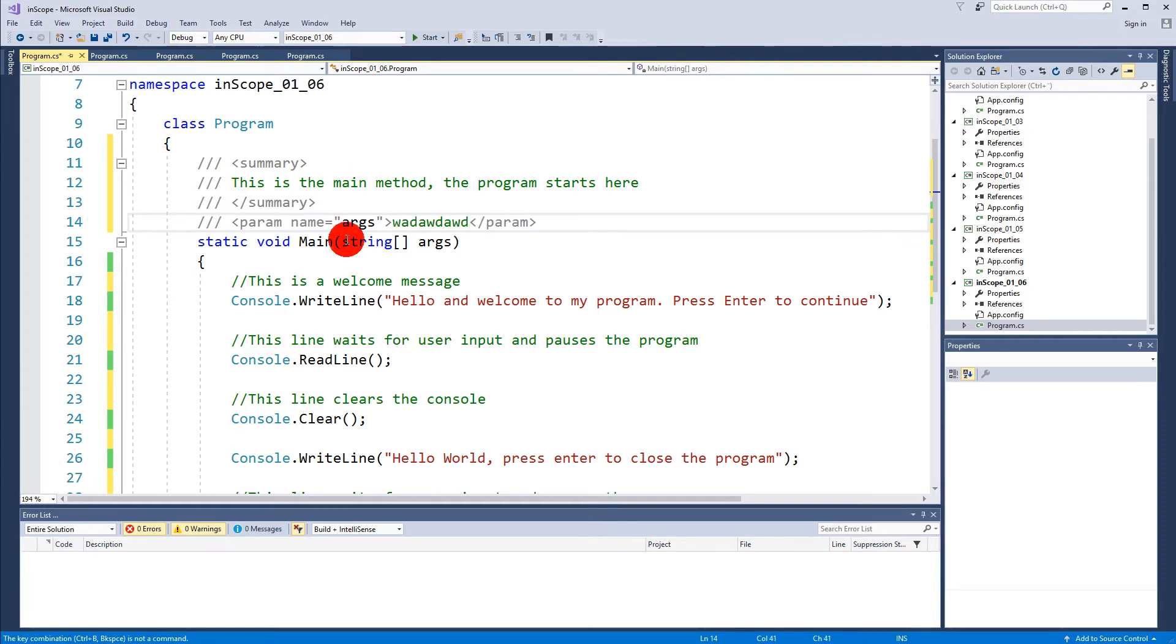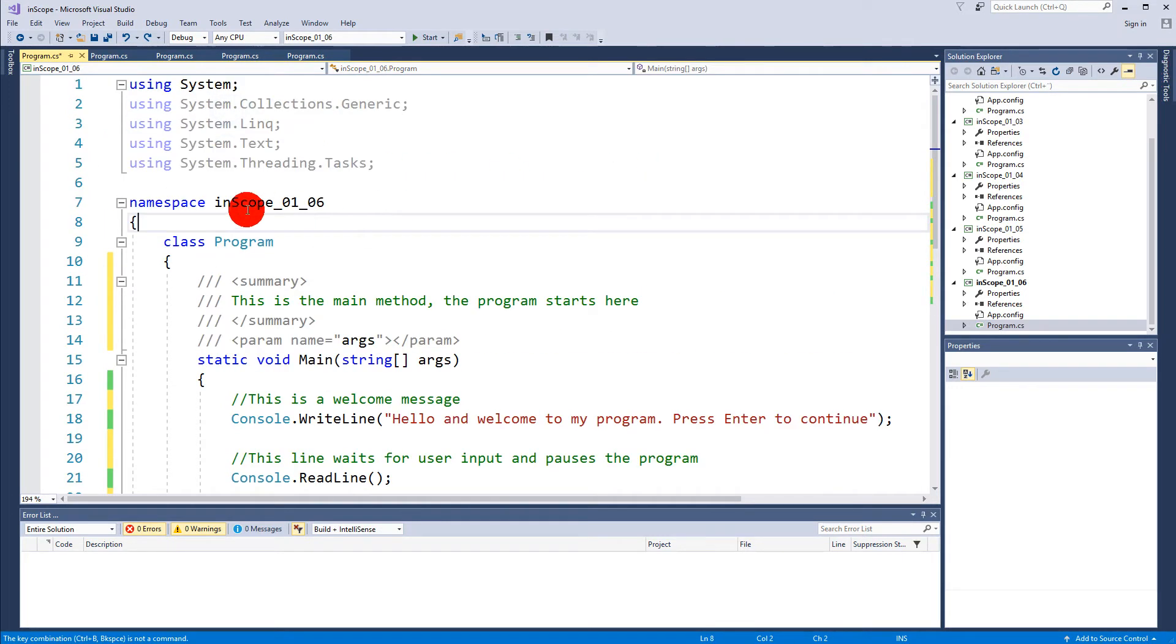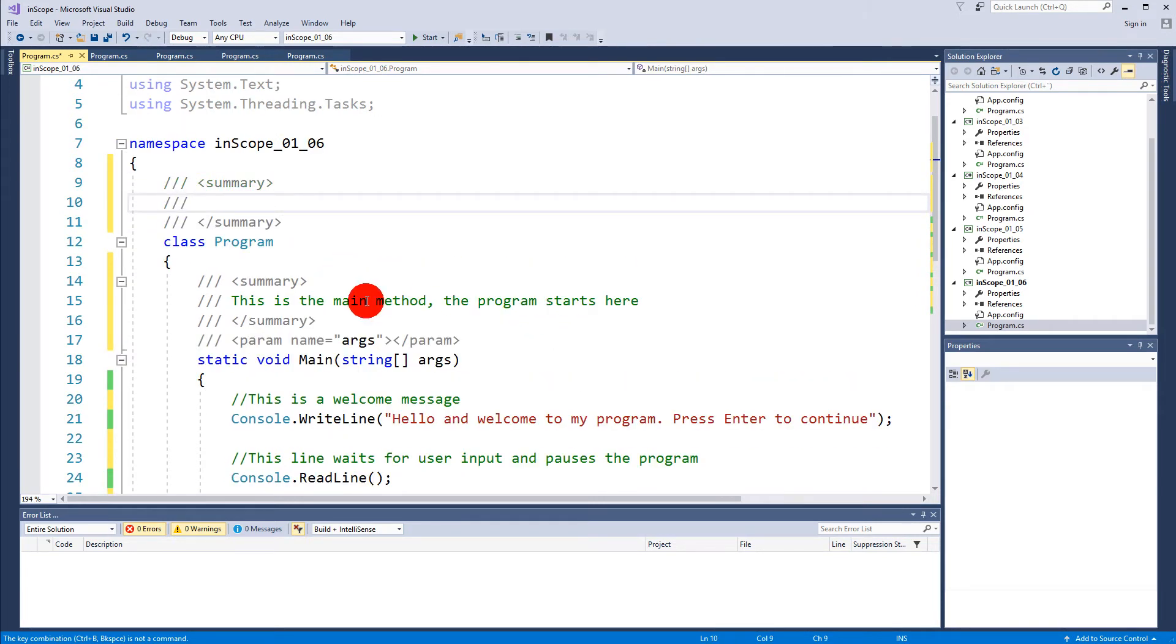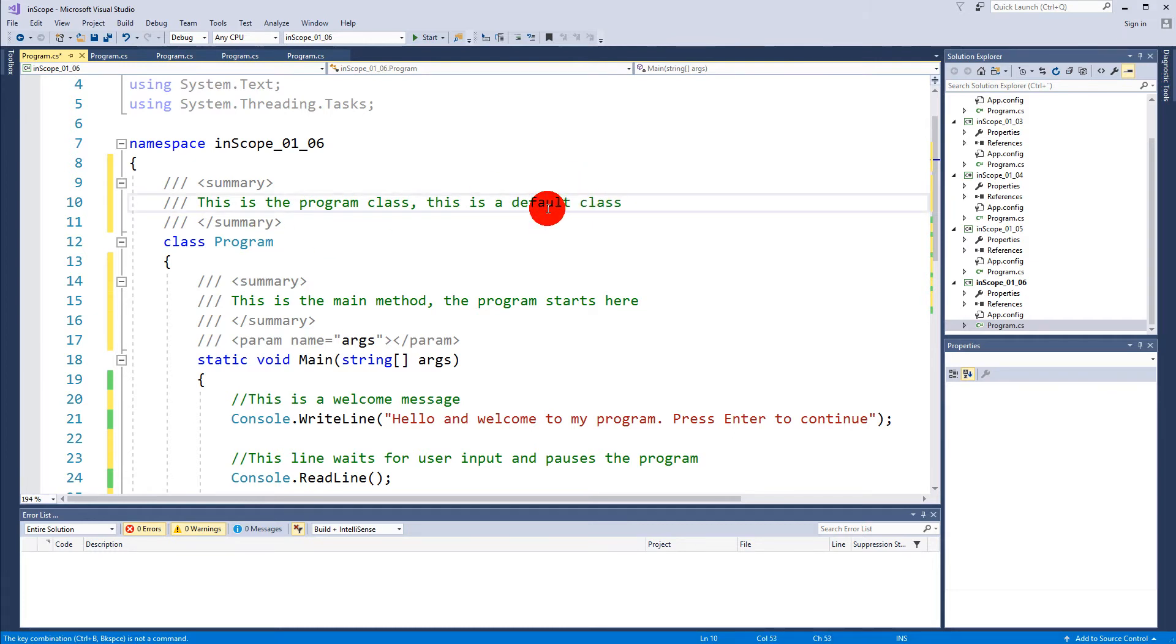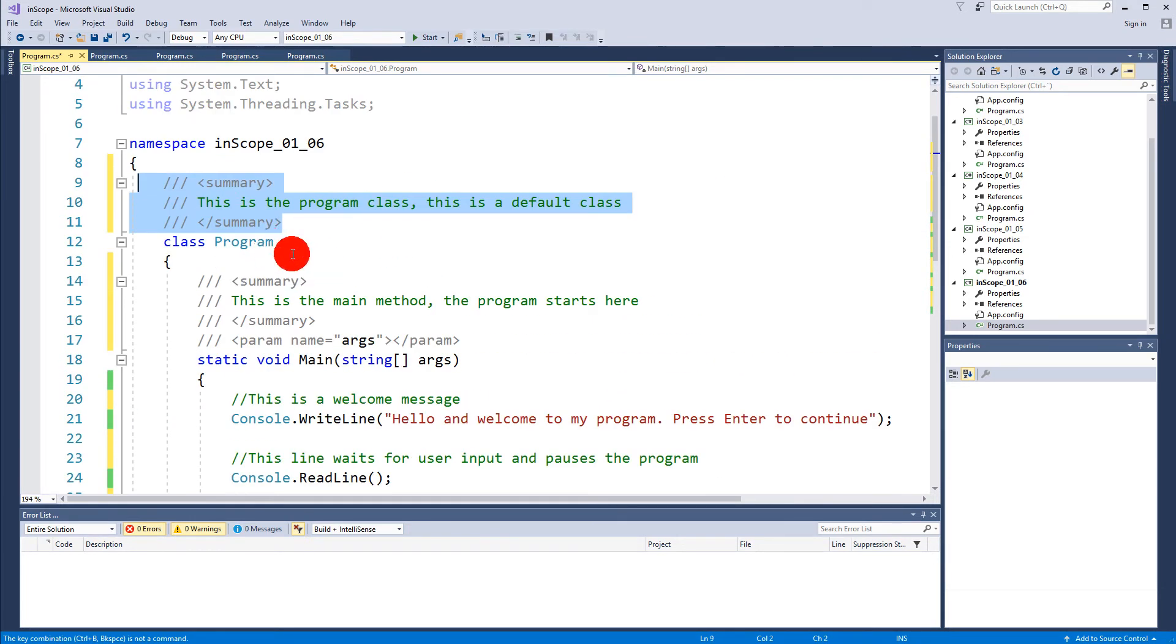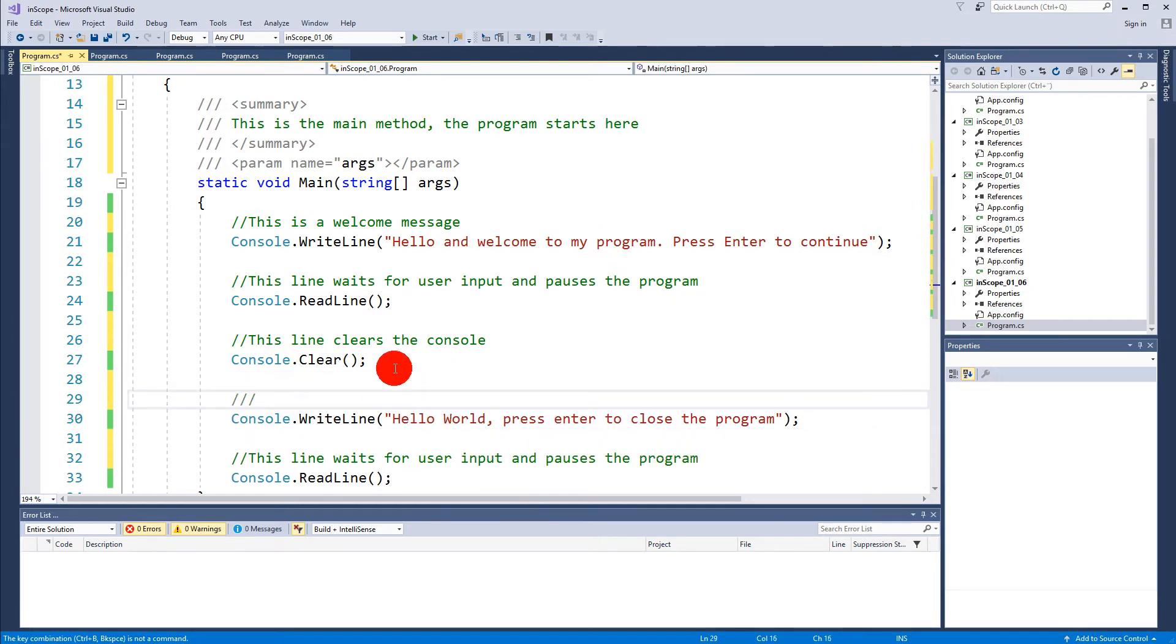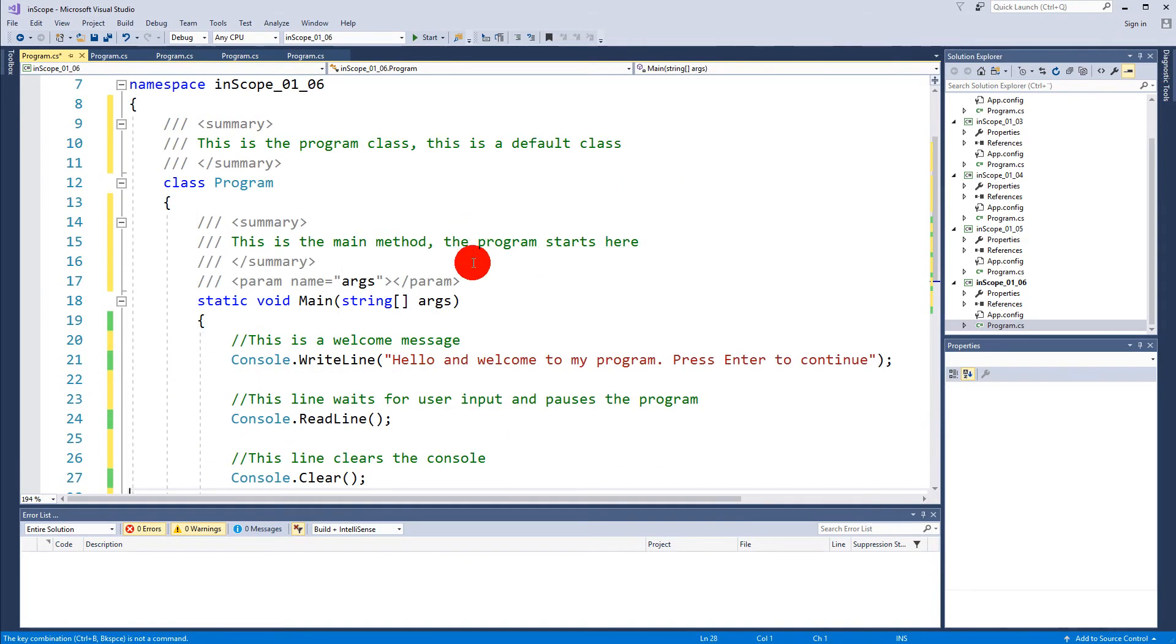We don't really need to write something right now here but if you had something you could also write something here about the parameters. This is how you can make summaries. The same goes for the class. If you have created your own class, if you make three slashes out here then it's also going to make a summary. This is the program class. If I go in here and I try to make three slashes it's not going to make a summary for me because summaries are only made when you try to comment something outside a function or a method.